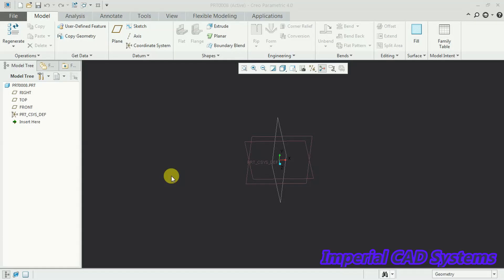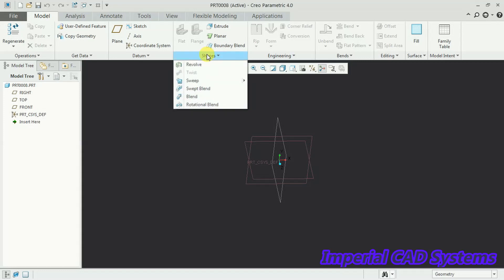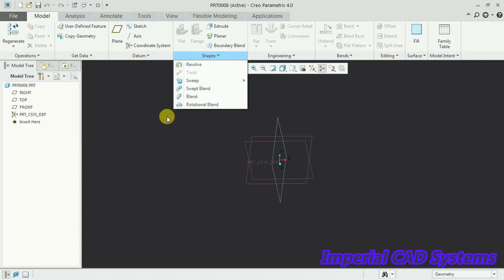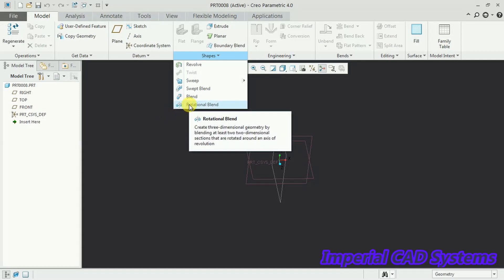Welcome to Imperial CAD system. In this video I will explain the command rotational blend in Creo Parametric Sheet Metal Modeling. This command you can see in Sheet Metal Modeling.